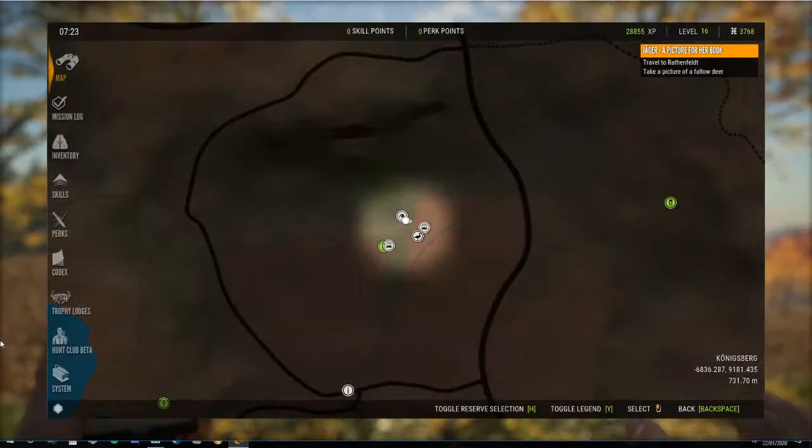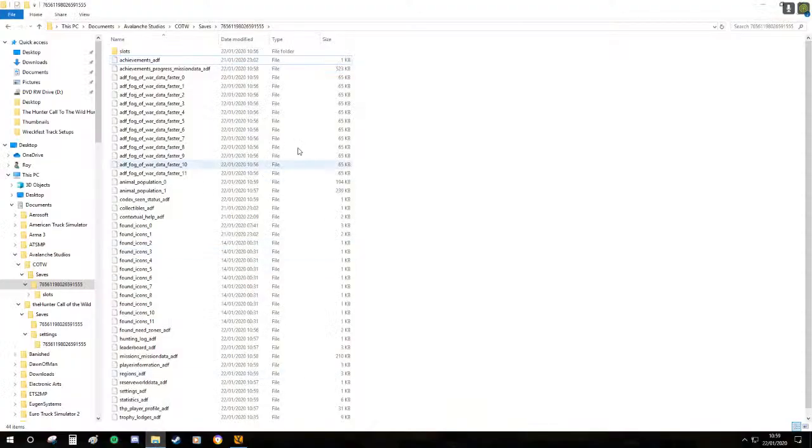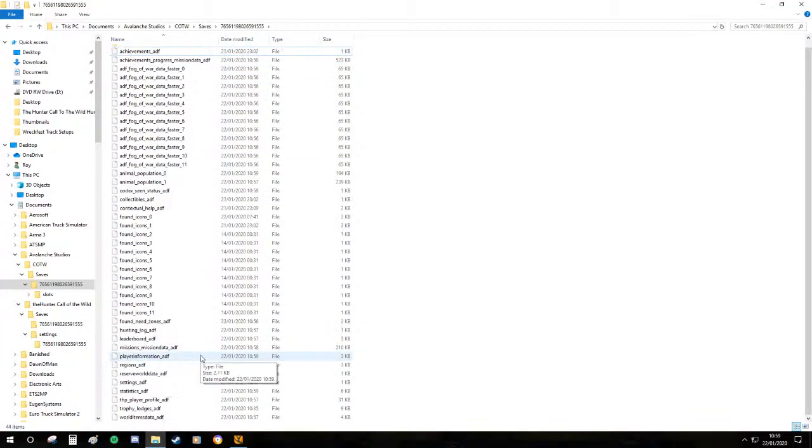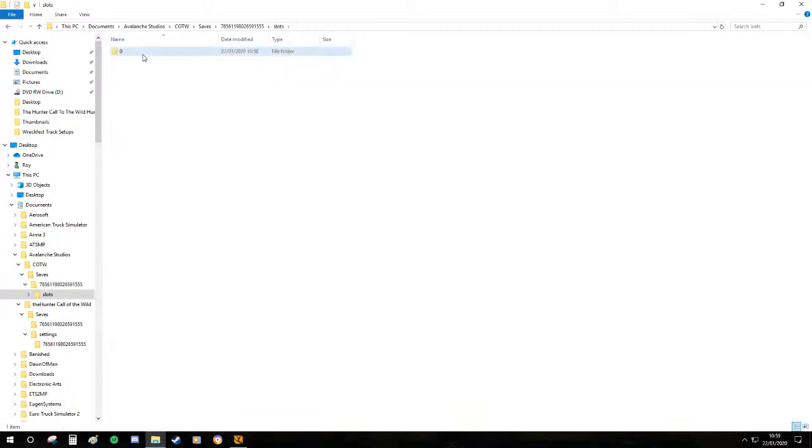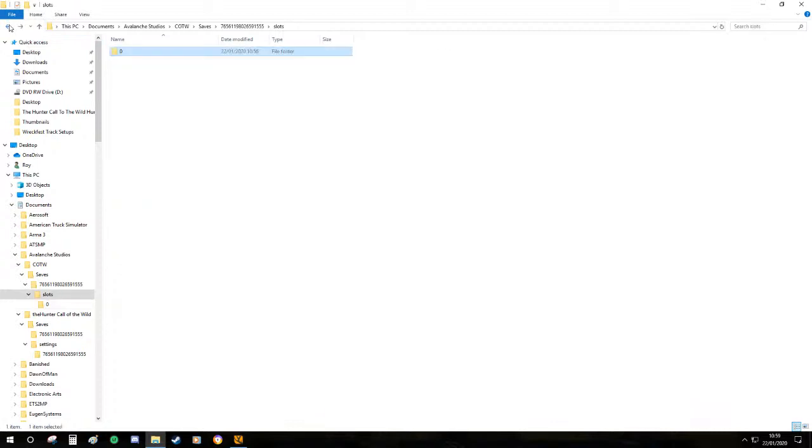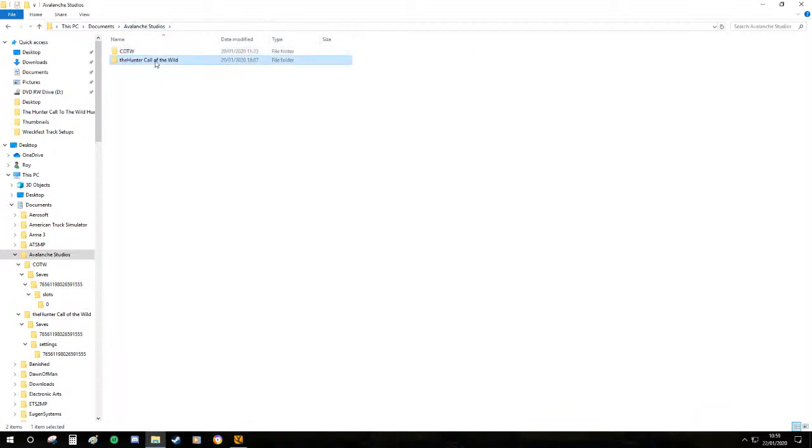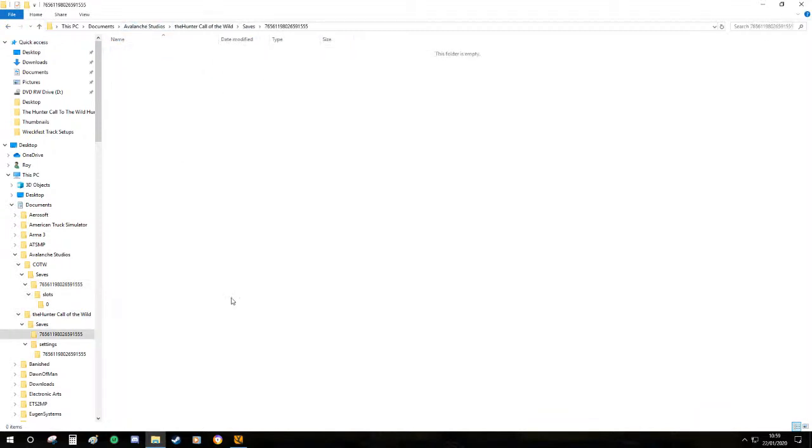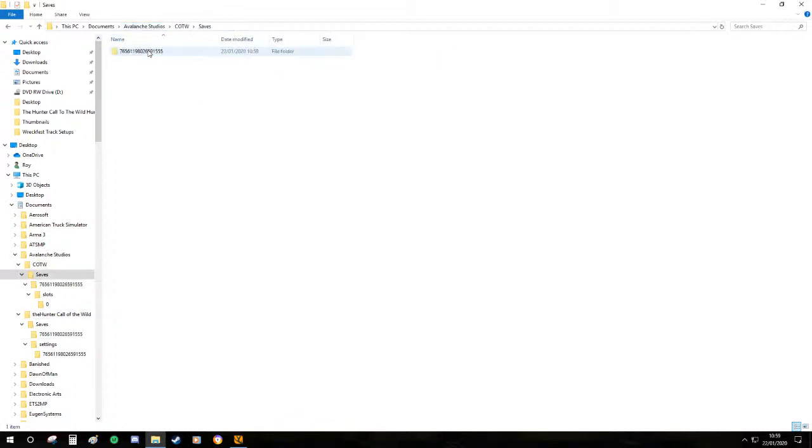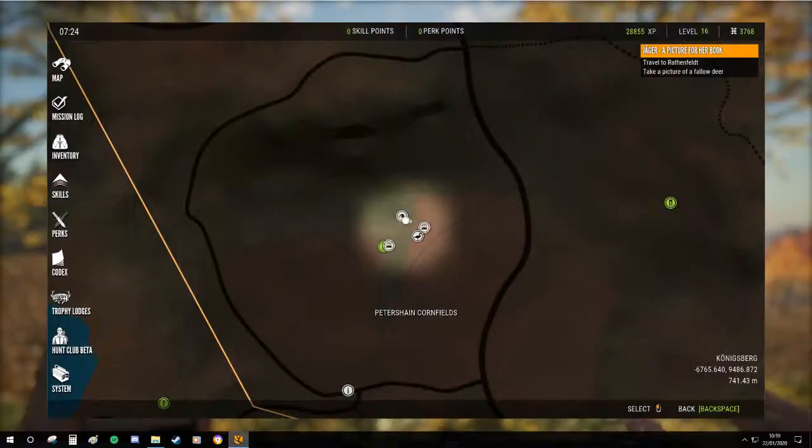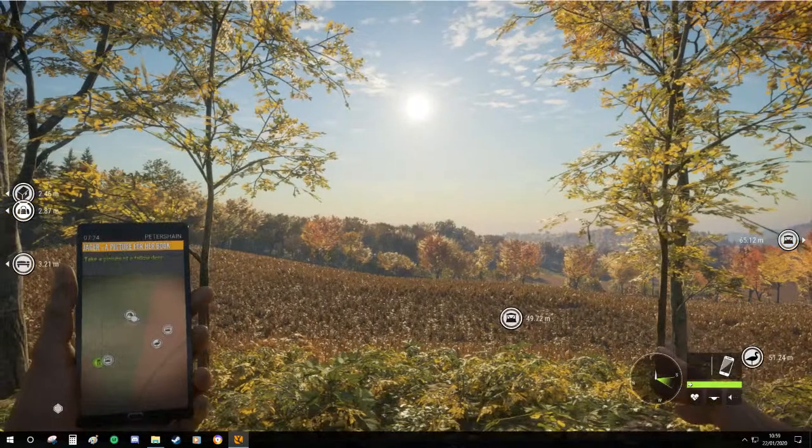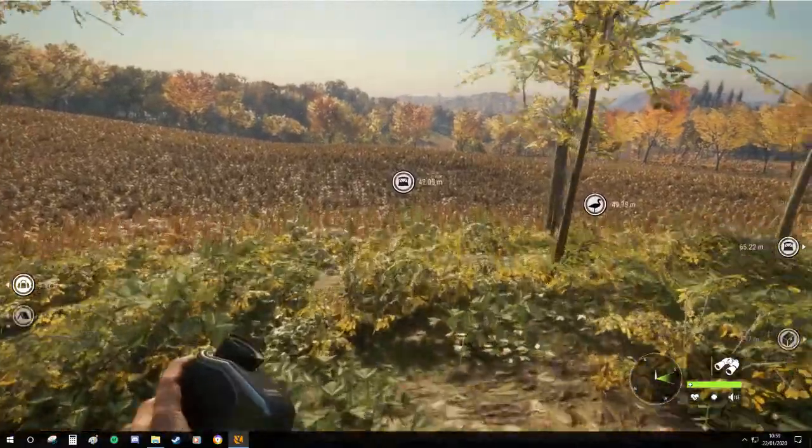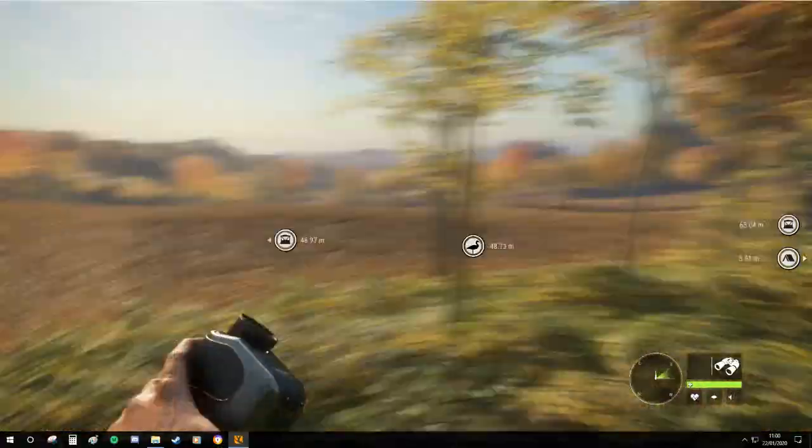And if we go back to our folder, it's now recreated all of our information again and slot zero has now got all of this back in it. And as I pointed out, this folder is blank. I don't know why it creates it but it does.